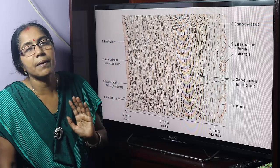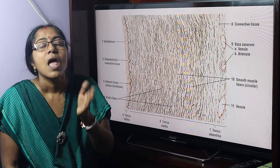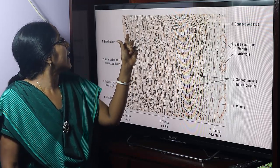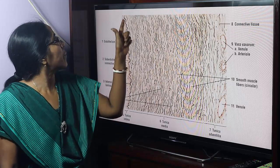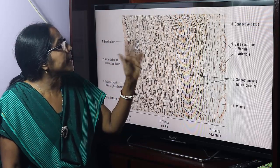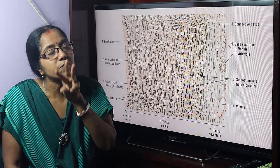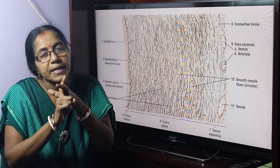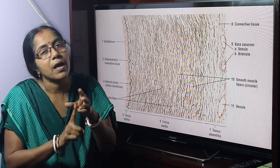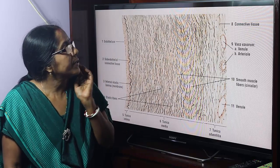The lining epithelium of blood vessels is simple squamous epithelium. Its special term is endothelium. Then there is sub-endothelial connective tissue, and another layer — the internal elastic lamina — which separates the tunica intima from the tunica media. So tunica intima consists of three layers: simple squamous epithelium (endothelium), sub-endothelial connective tissue, and internal elastic lamina.